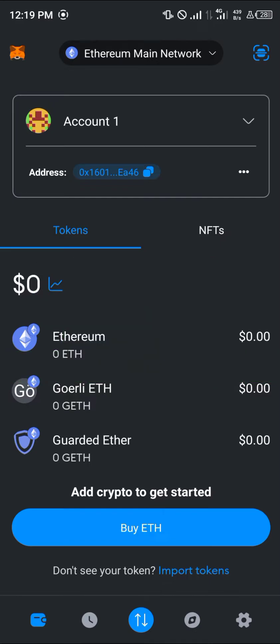Your first step is to open a MetaMask account by simply downloading the app and filling in a password, then copying your seed phrase or secret phrase into a safe space.